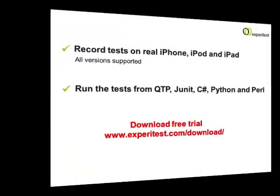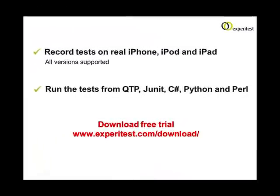To sum up, with CTest, you can record tests on real iPhone, iPod and iPad devices. All versions are supported, and you can run the tests from QTP, JUnit, C Sharp, Python and Perl.